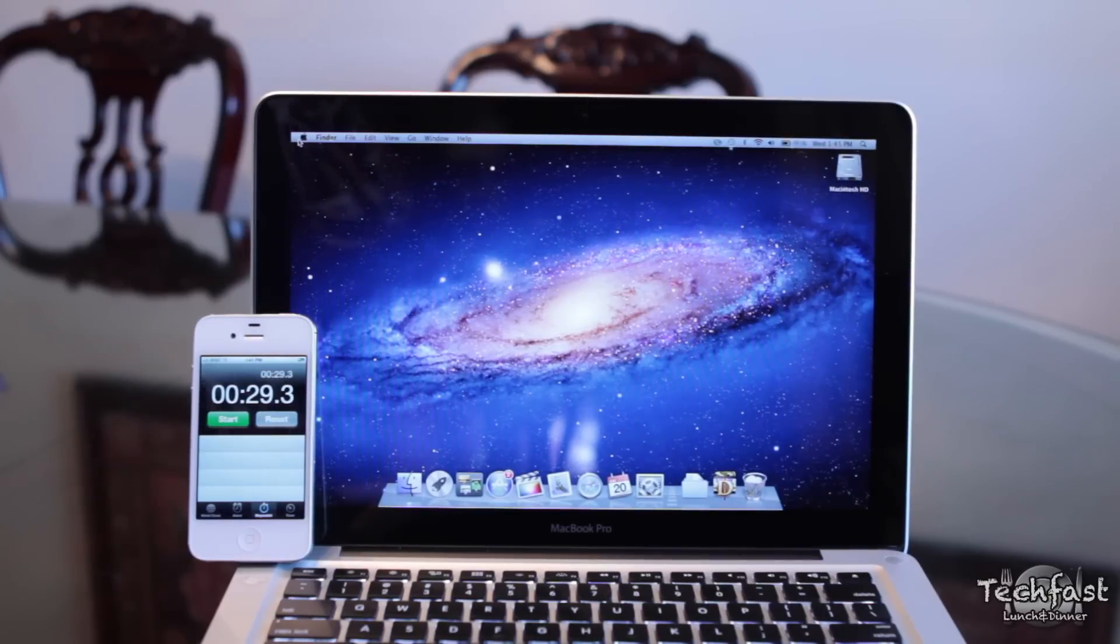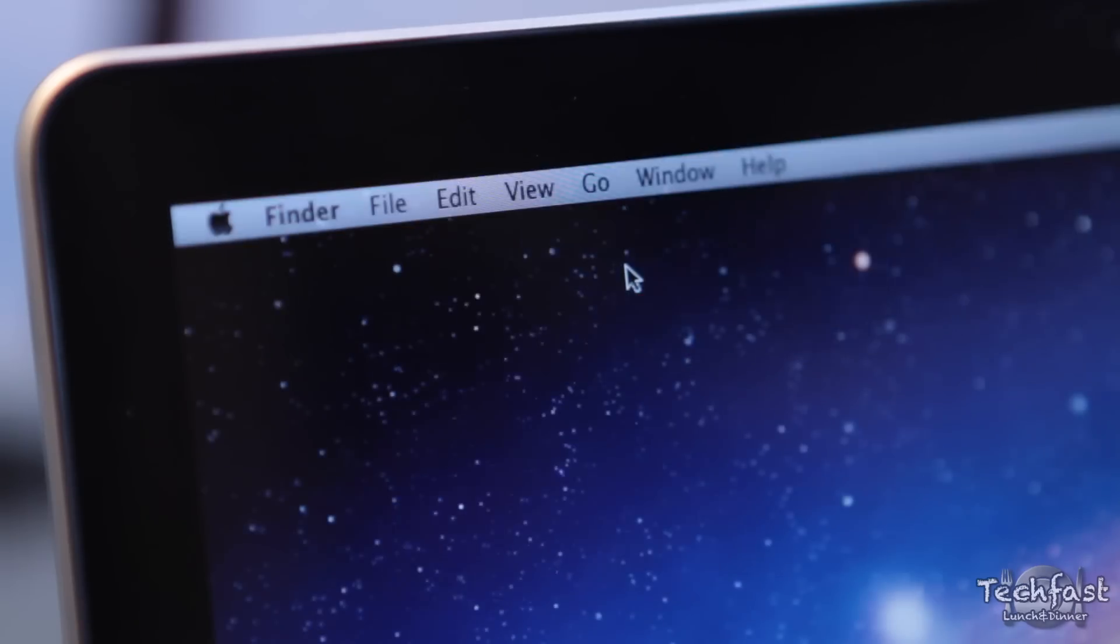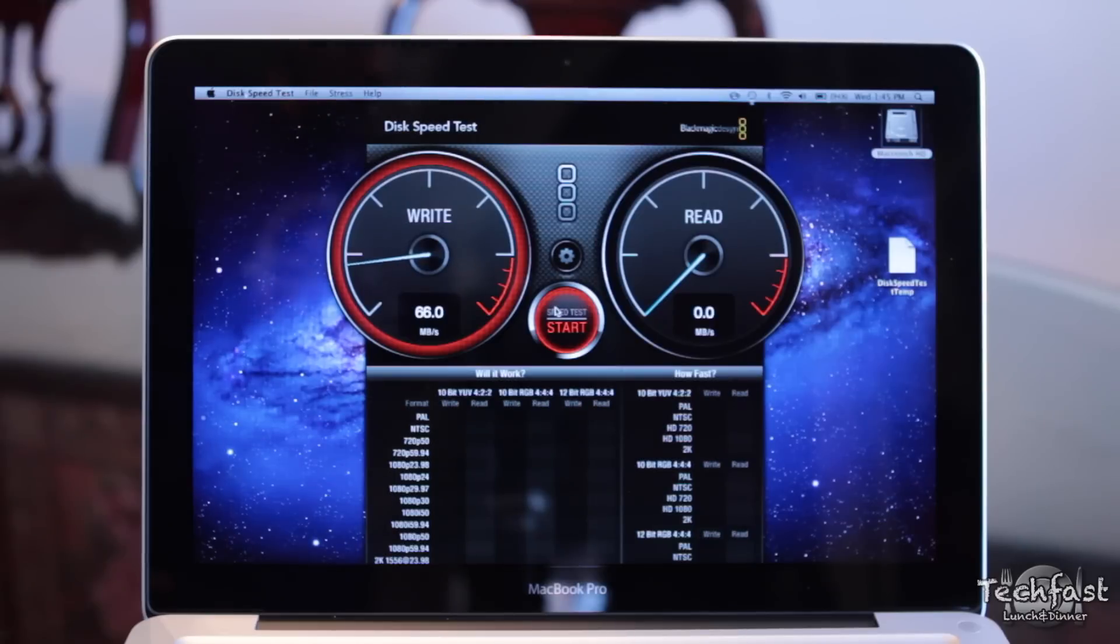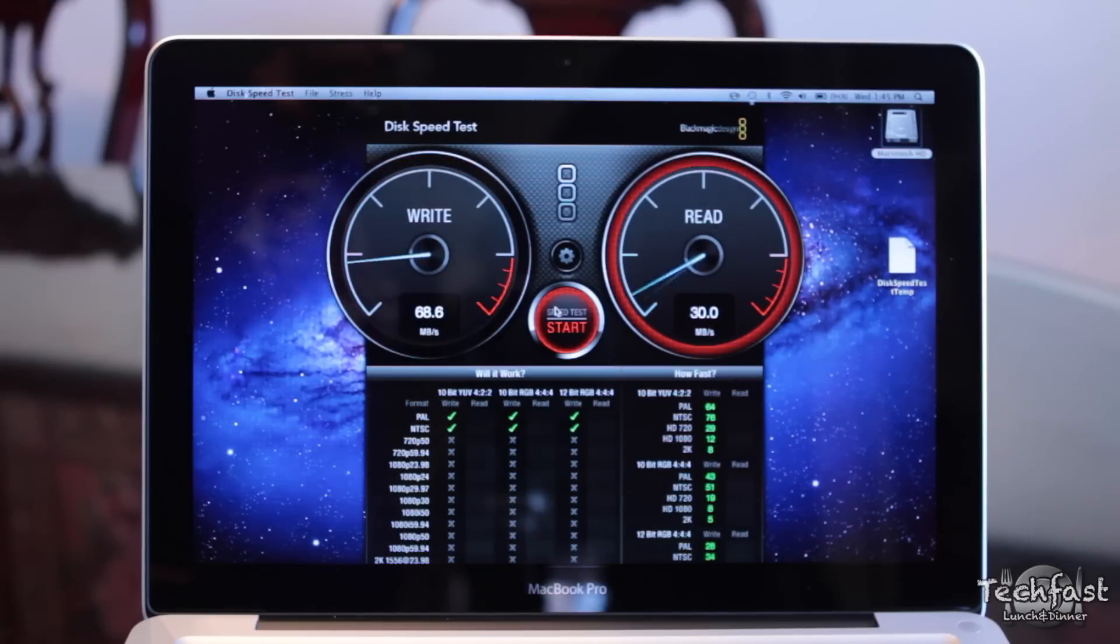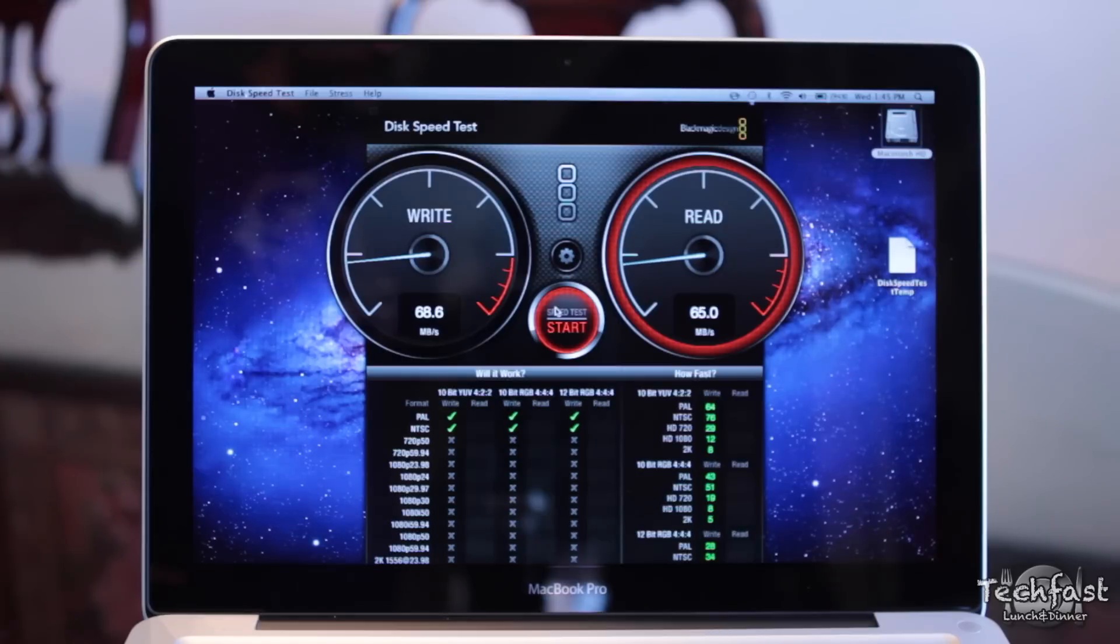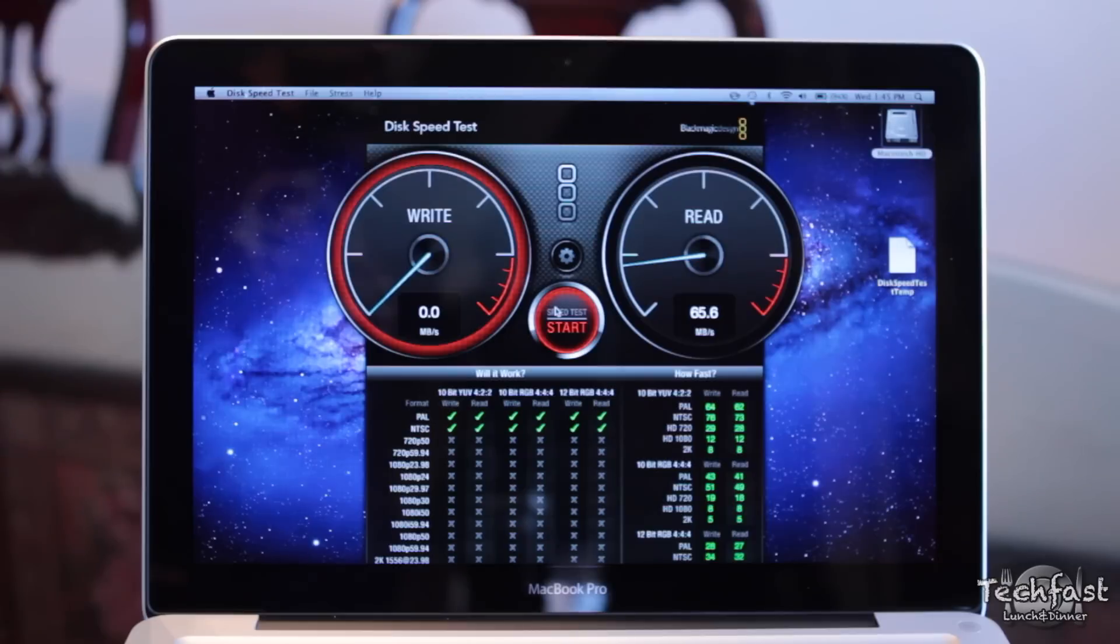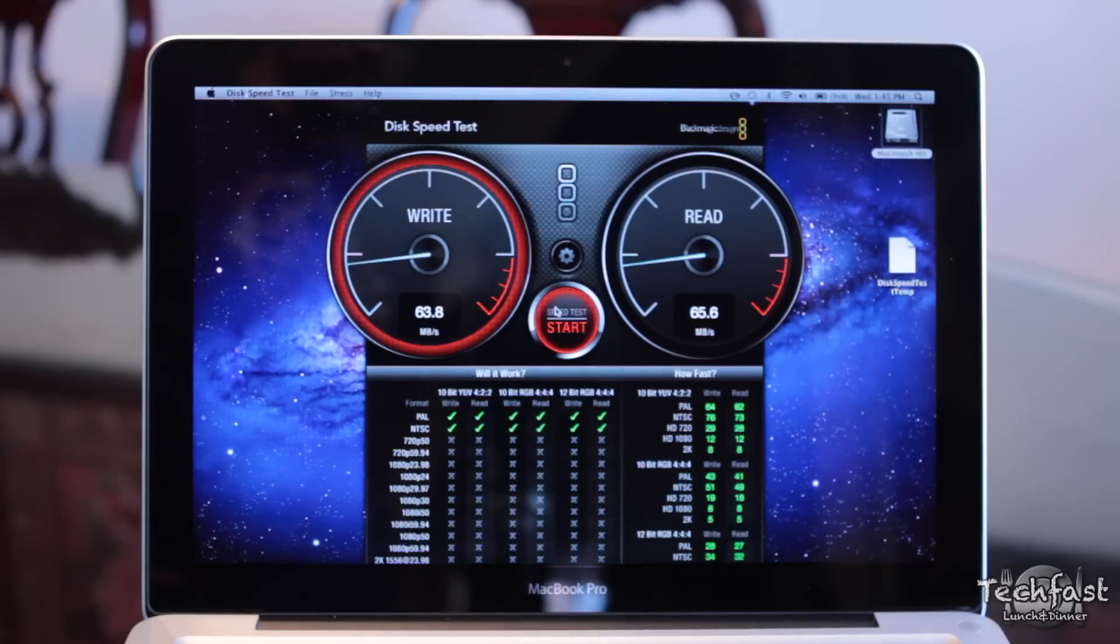Next we're going to hop on to disk speed test to see how fast the hard drive operates. You can see it's not amazing results. We're getting nearly 70 megabytes a second. If that was bumped up to a 7200 RPM hard drive, you'd probably get around 100 to 110 megabytes a second. And if you bump that up to an SSD, we're probably talking around 300 to 400 to even 500 megabytes a second.